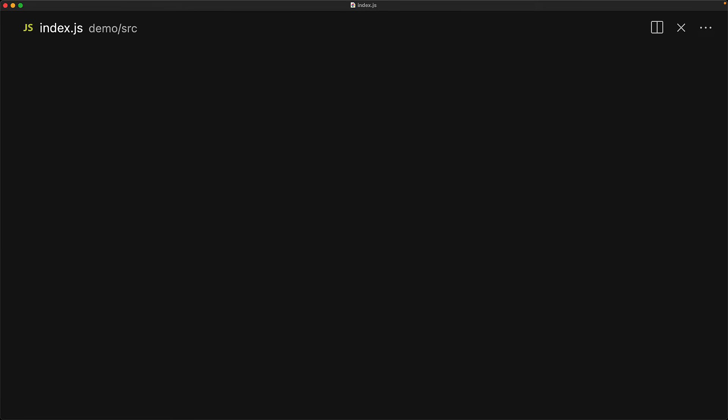Beyond numbers and strings, symbols are the only other primitives that have first-class support to be used as an object property key within JavaScript. Here we are creating two symbols, both with a description of the string one.